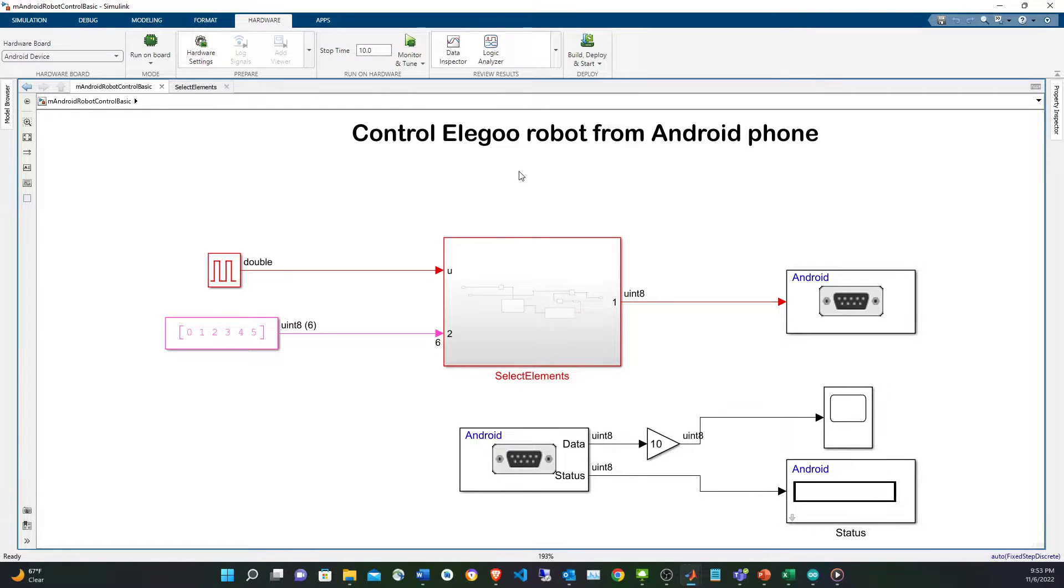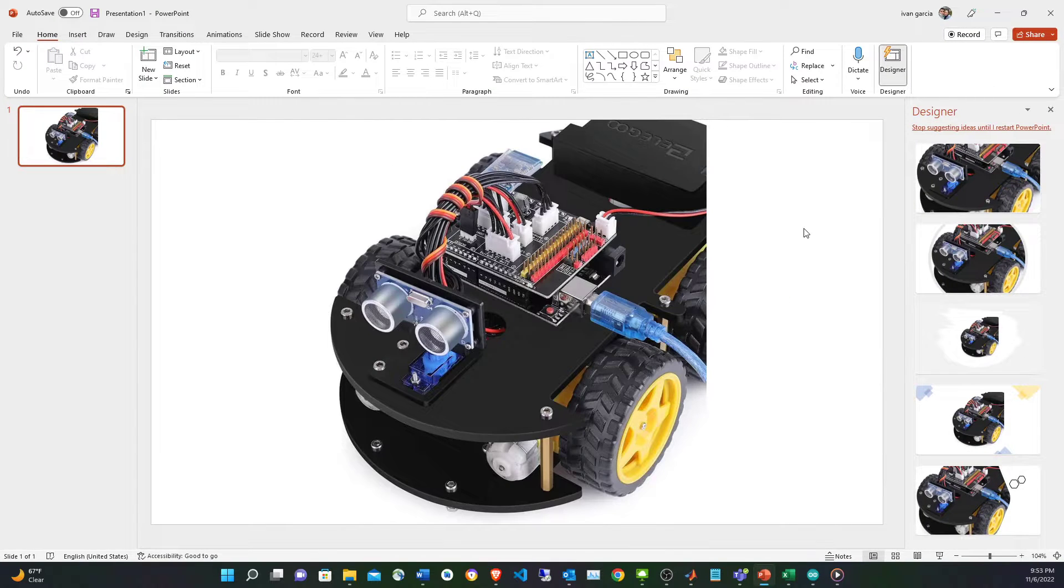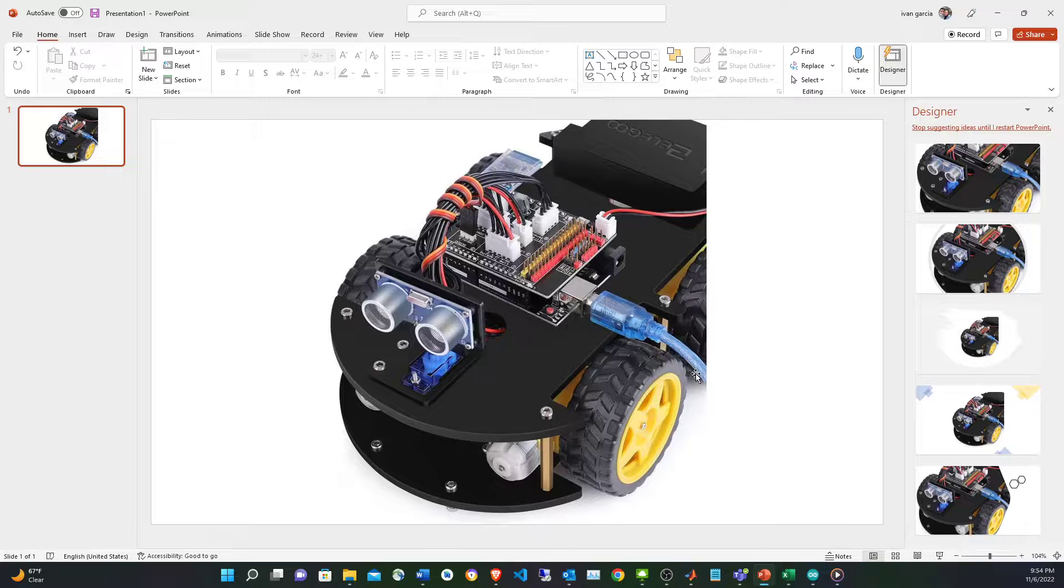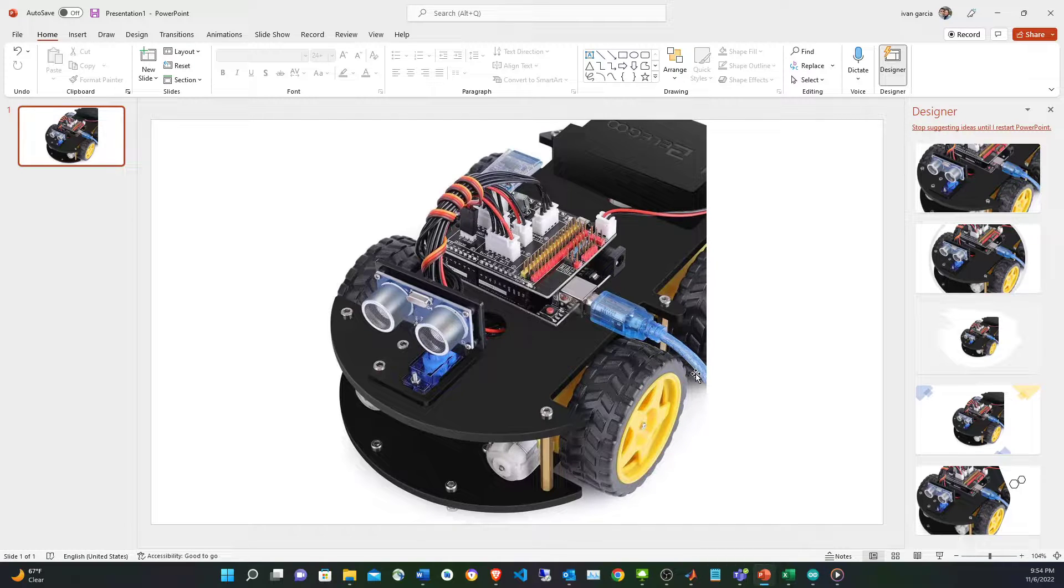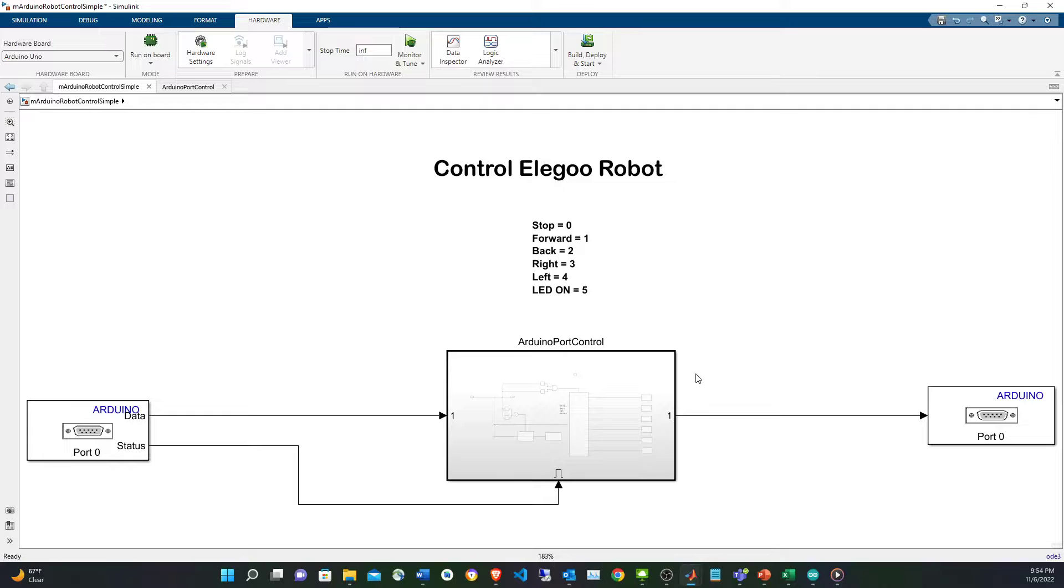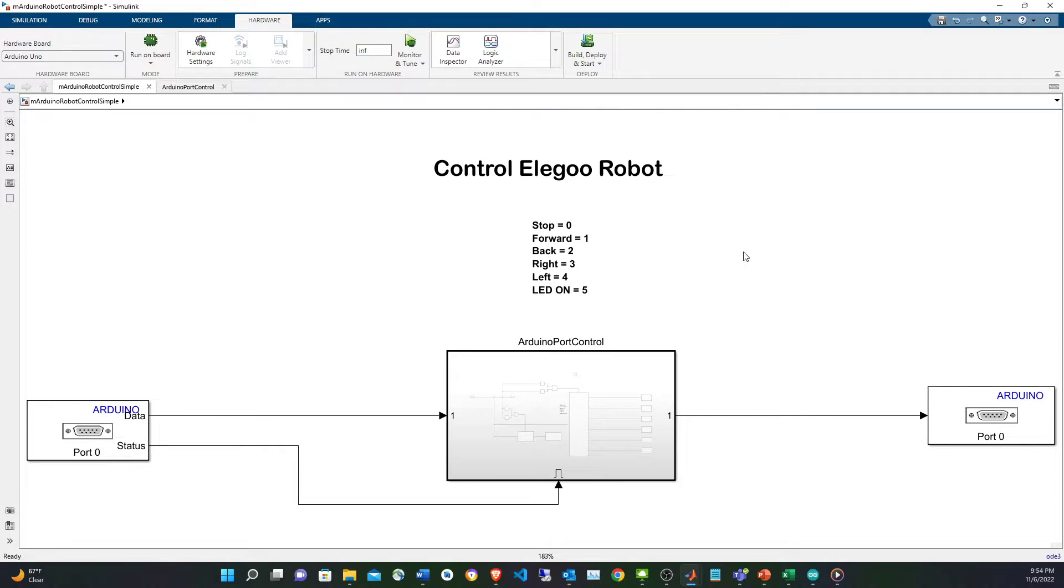You have to connect the Android phone through serial cable. For the Arduino robot it has a USB serial cable that is connected to the computer. It's exactly the same thing, you have to hit build and start and deploy it into the Arduino.